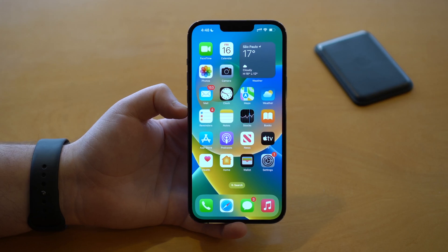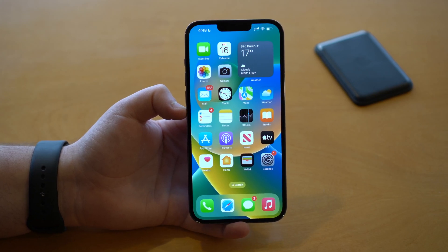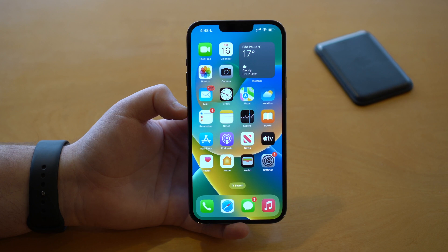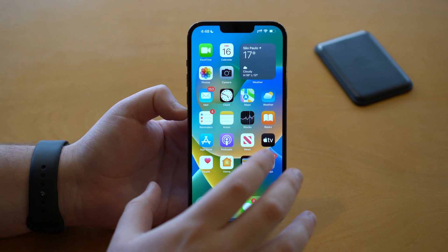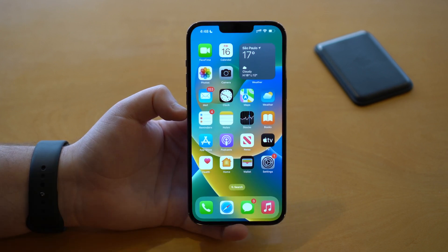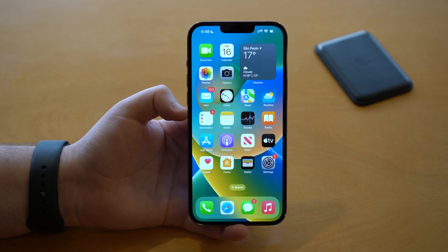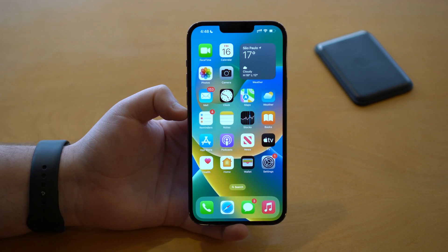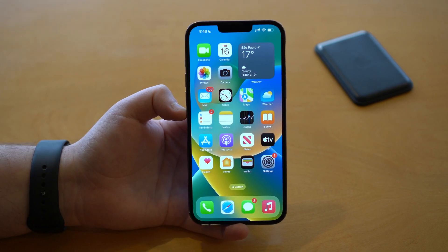How is it going everybody? You're watching the Nabaltech and today I'm going to show you one of the most important videos of iOS 16, because today I'm going to show you what settings you need to change right now after updating to iOS 16.